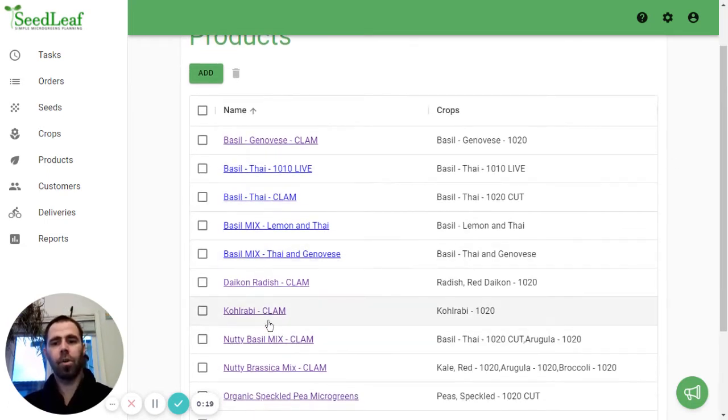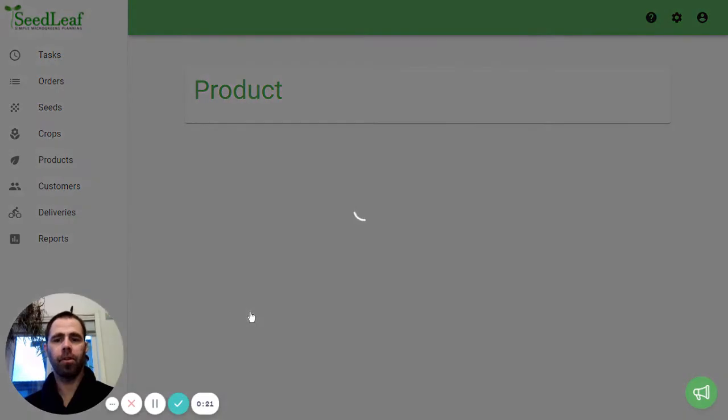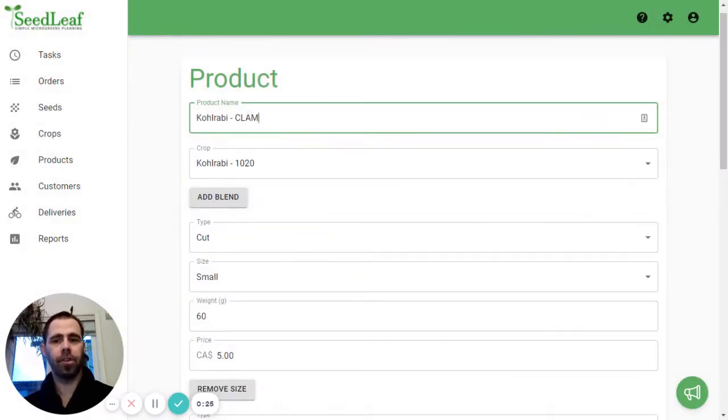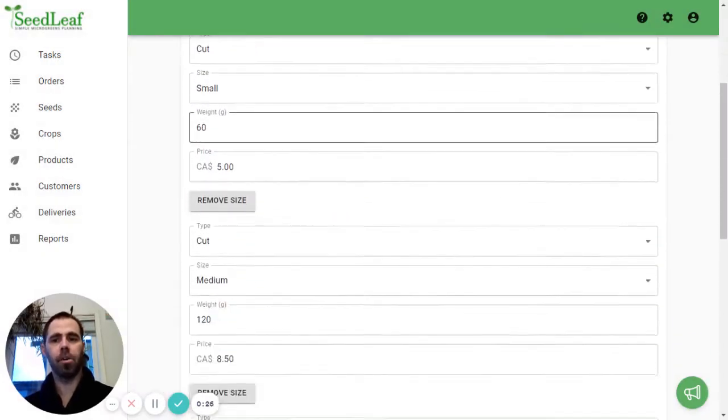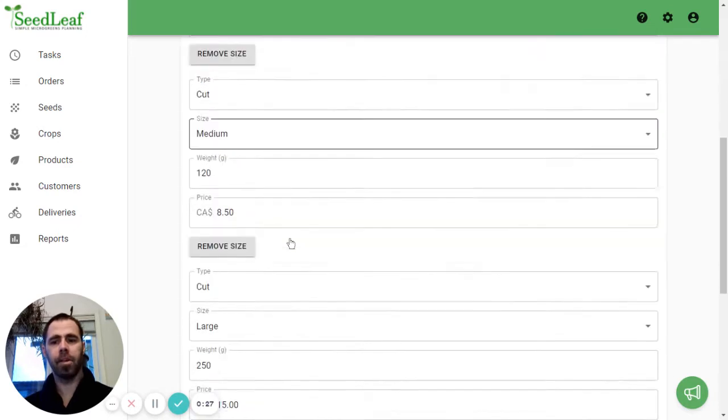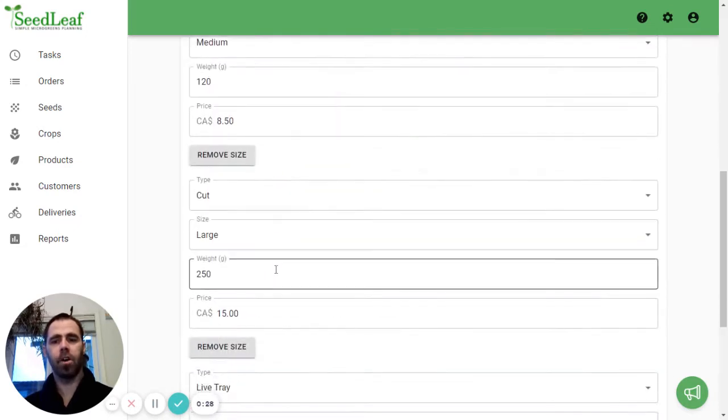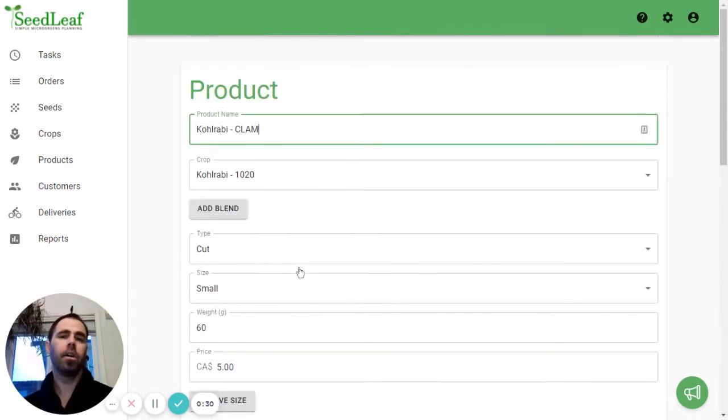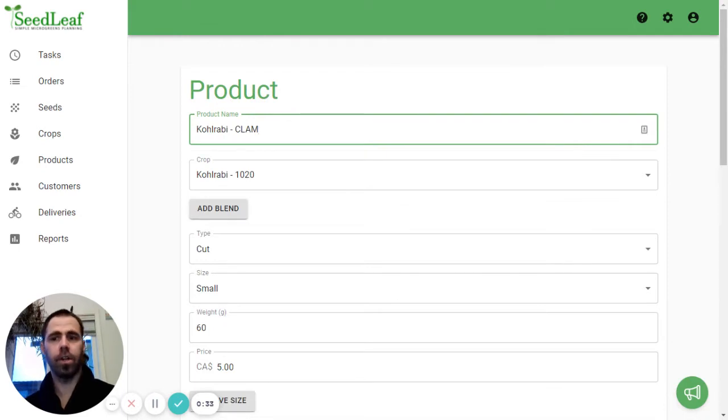We're going to use Kohlrabi as our example here. I'm going to open this product and show you that we've already got three sizes in here. We've got a small, a medium and a large and we do a live tray. Now it turns out I want an extra large size.